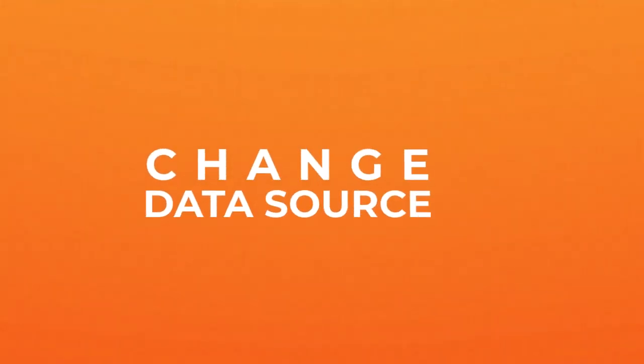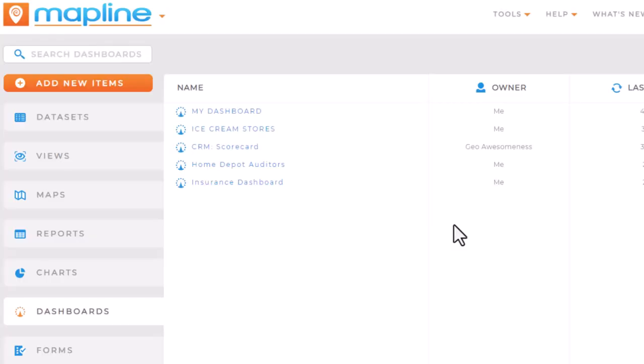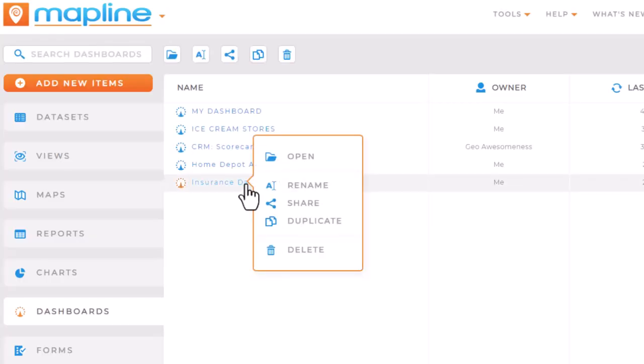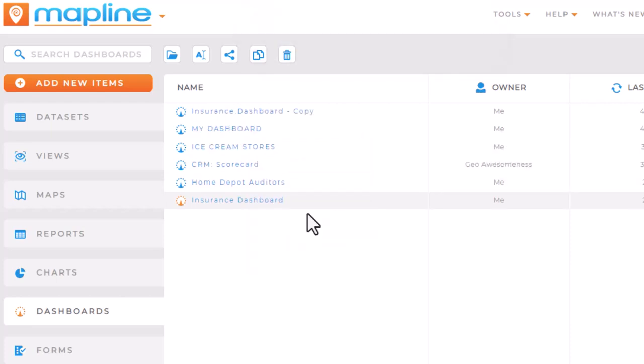Here's how to quickly change the source data for your map line visualizations. First, it's important to duplicate your original visualization. This way we can always revert back to the original if something doesn't look right.